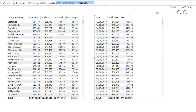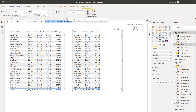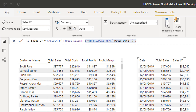You can do so many different variations of this — this is just the very start of what you could do with CALCULATE, time intelligence functions, and measure branching. CALCULATE is covered at length in many videos by myself and Enterprise DNA, and in our portal. The key thing to keep repeating in your mind is: CALCULATE enables you to change the context of a calculation.